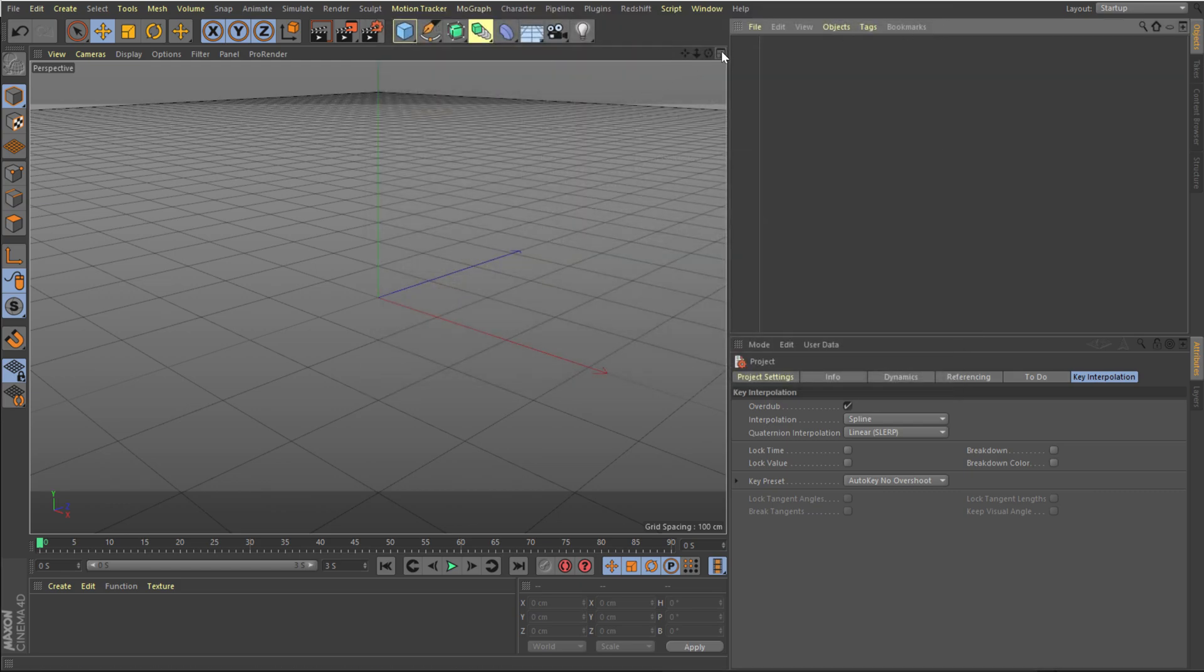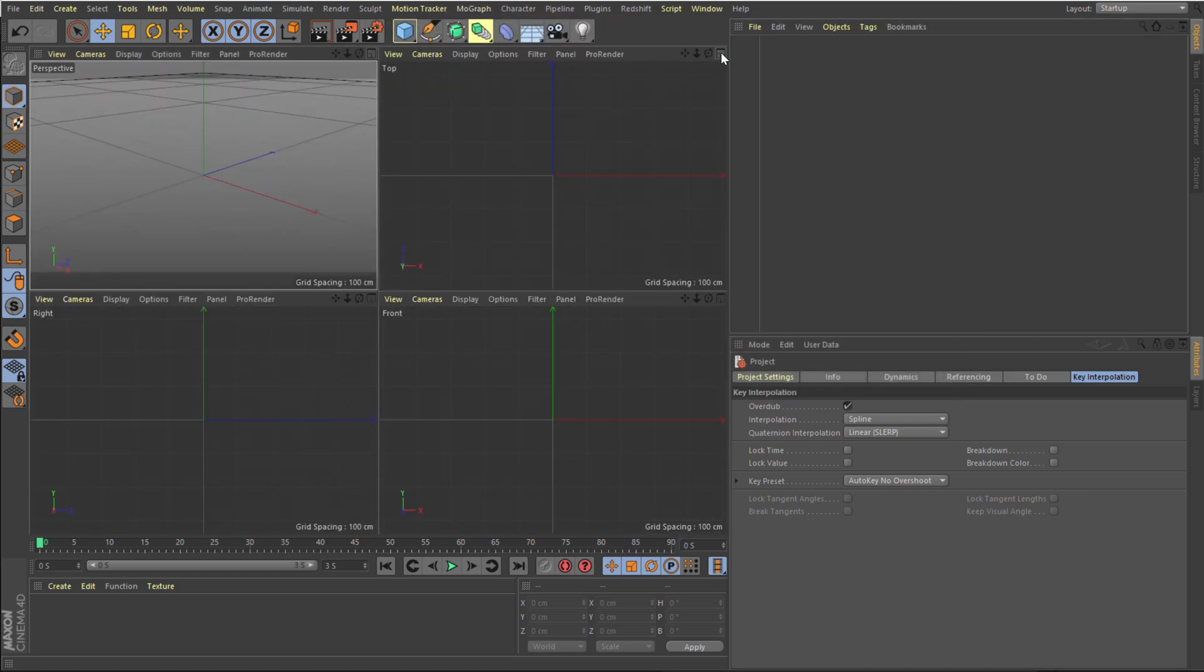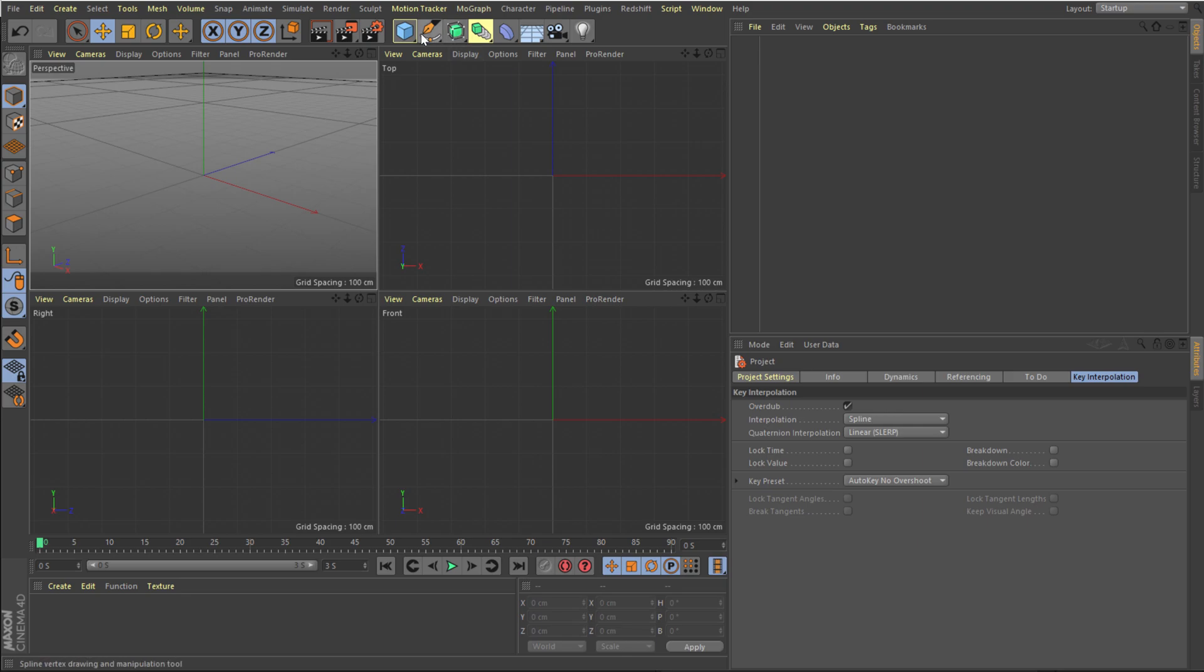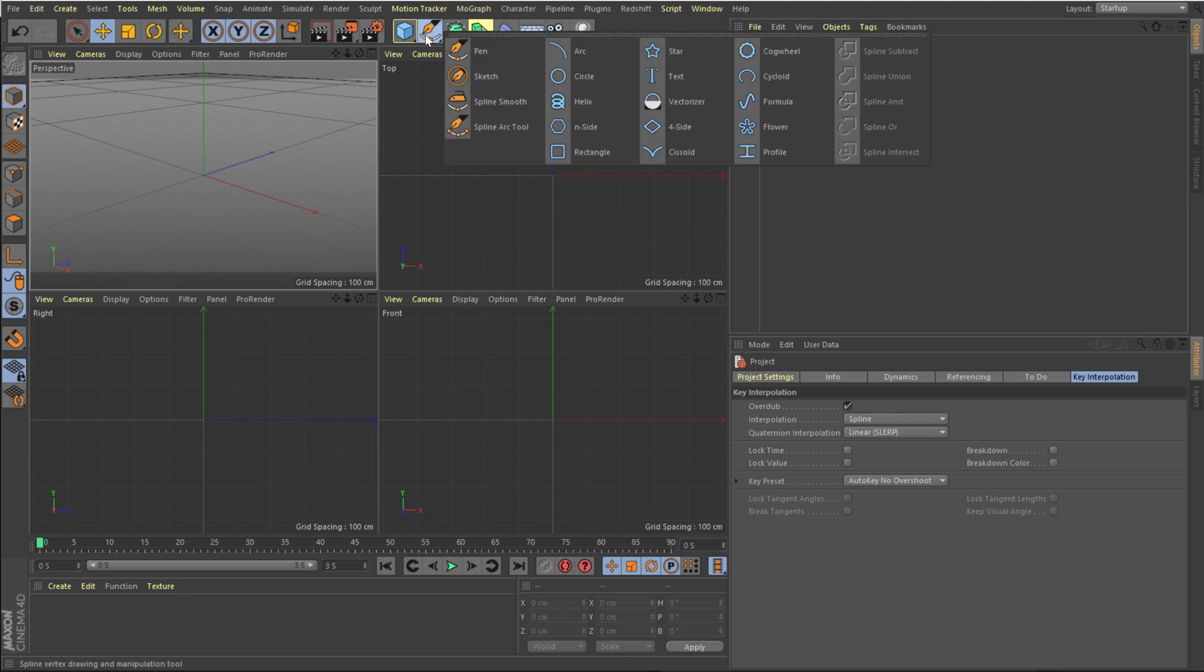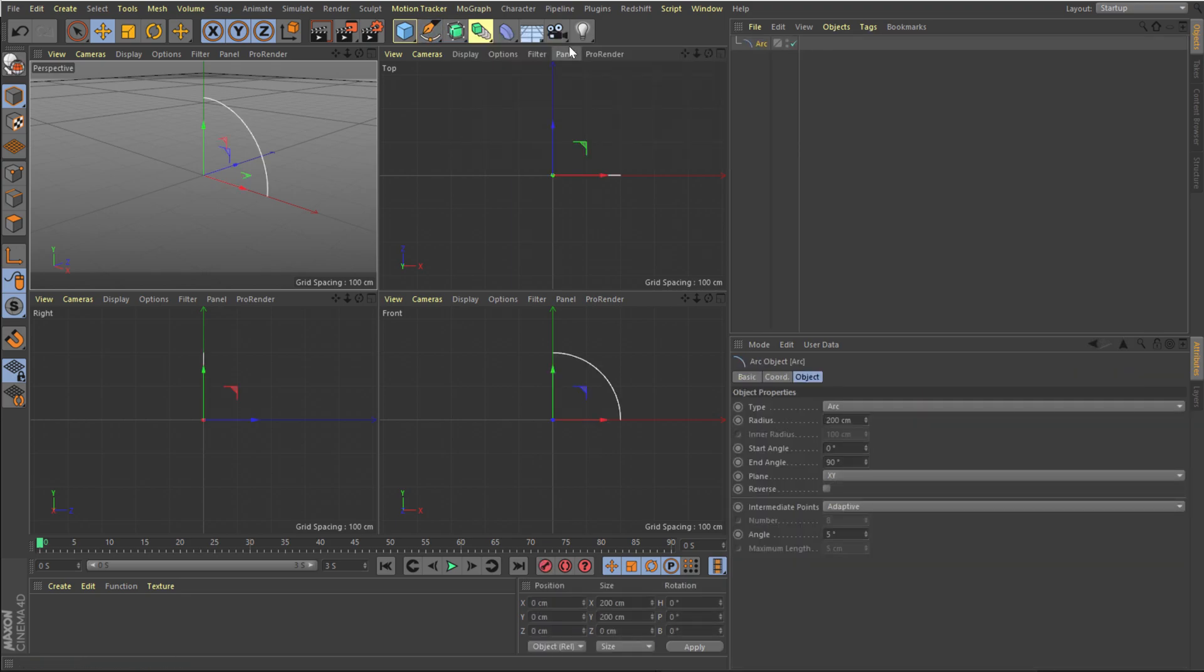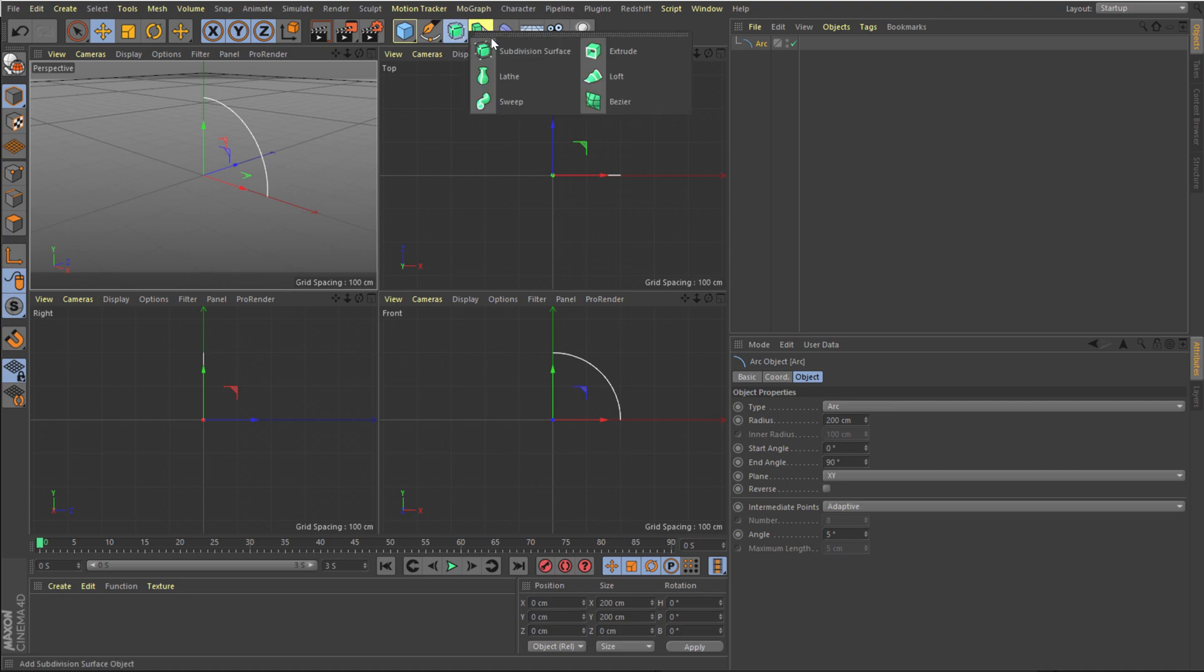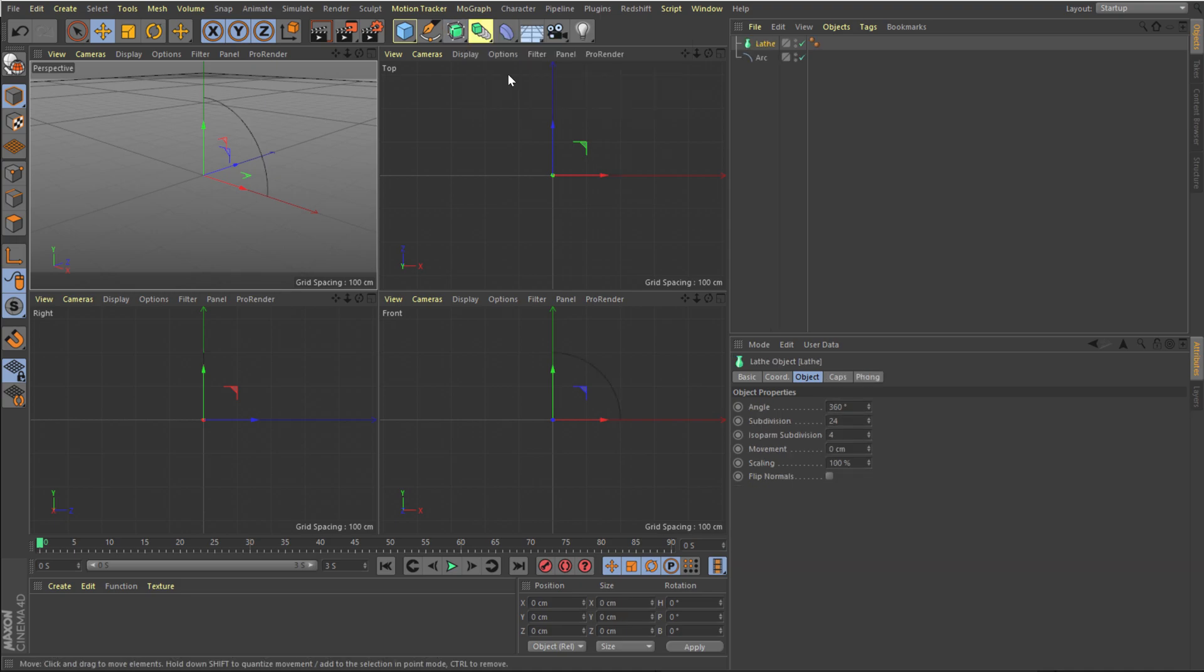Now I'm gonna click on this icon so it's gonna load up all the other viewports as well. So we have the right, front, and the top. Then let's go right over here. Click and hold and create an arc. Then I'm gonna use a lathe. So I'm gonna go right here and let's add a lathe.